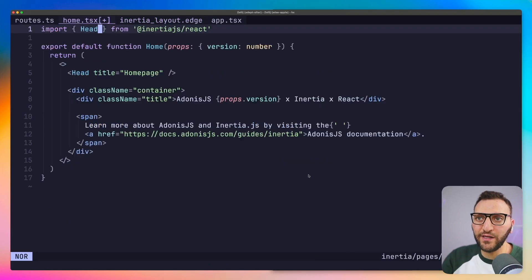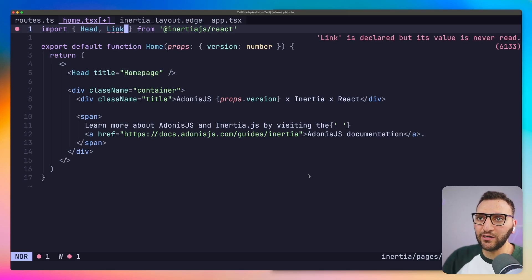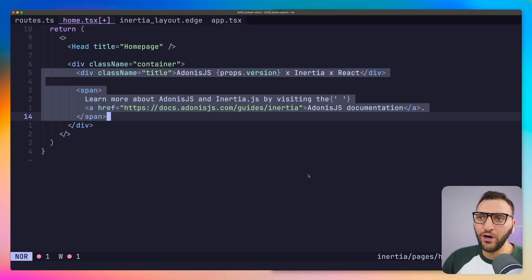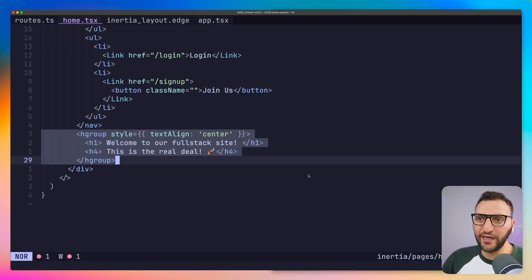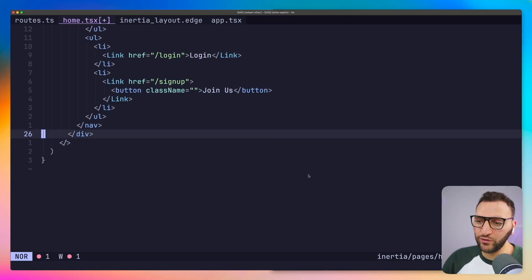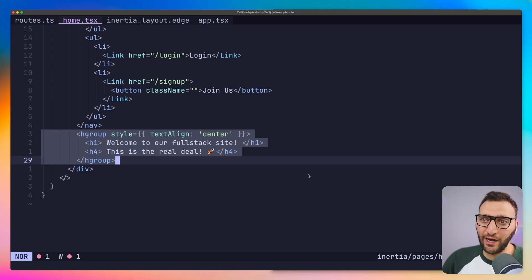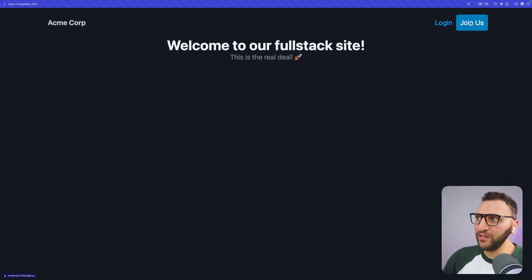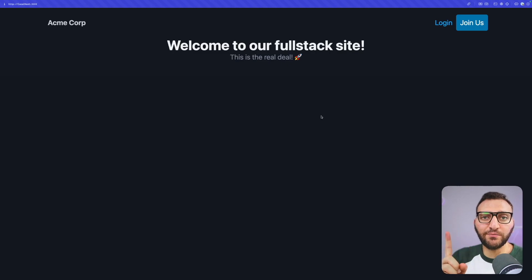Finally, in the home page I'm going to change things quite a bit. I need the Link component, so I'll import that from Inertia. I'll replace everything inside the container with a navigation, and add an h-group outside the nav. Saving this and going back, it's looking much better — we have one link to 'Join Us' going to the sign up page, and another for login. Right now we don't have either, so let's build them.